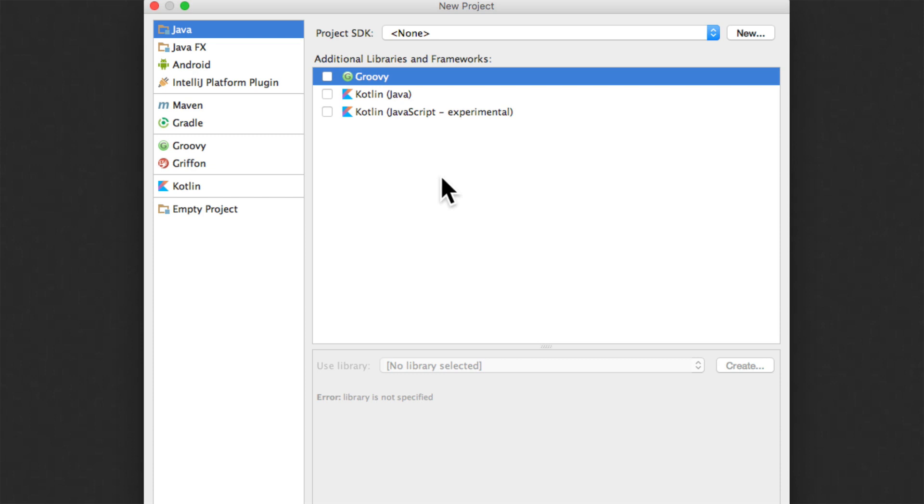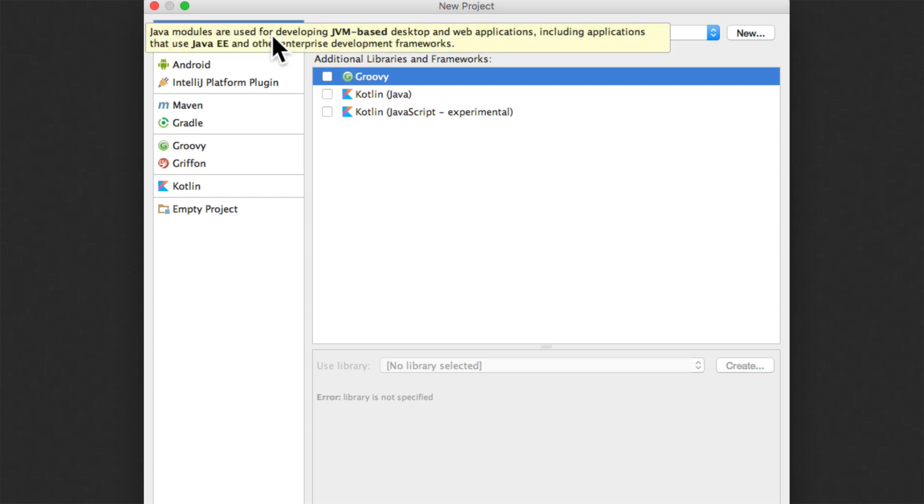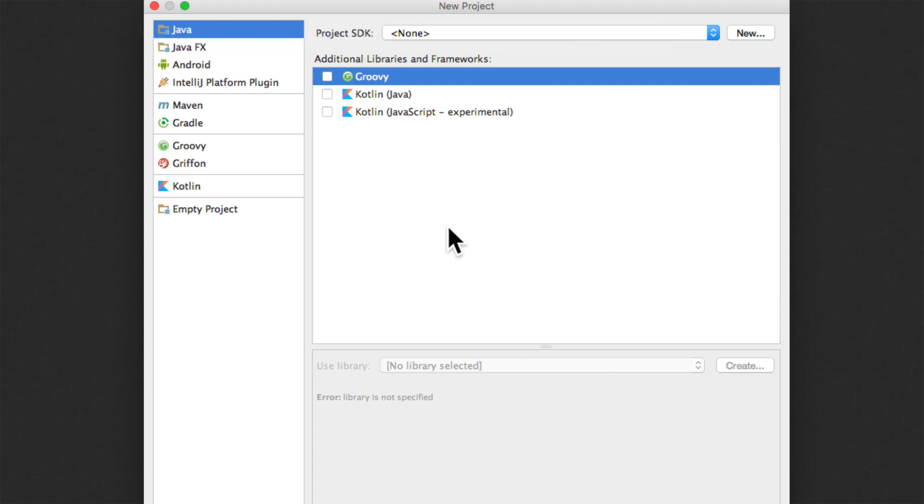And it takes you to the screen here where you are shown the different options that you can use in IntelliJ to create projects. Now in our case we want a Java project. So I have Java selected on the left hand side.